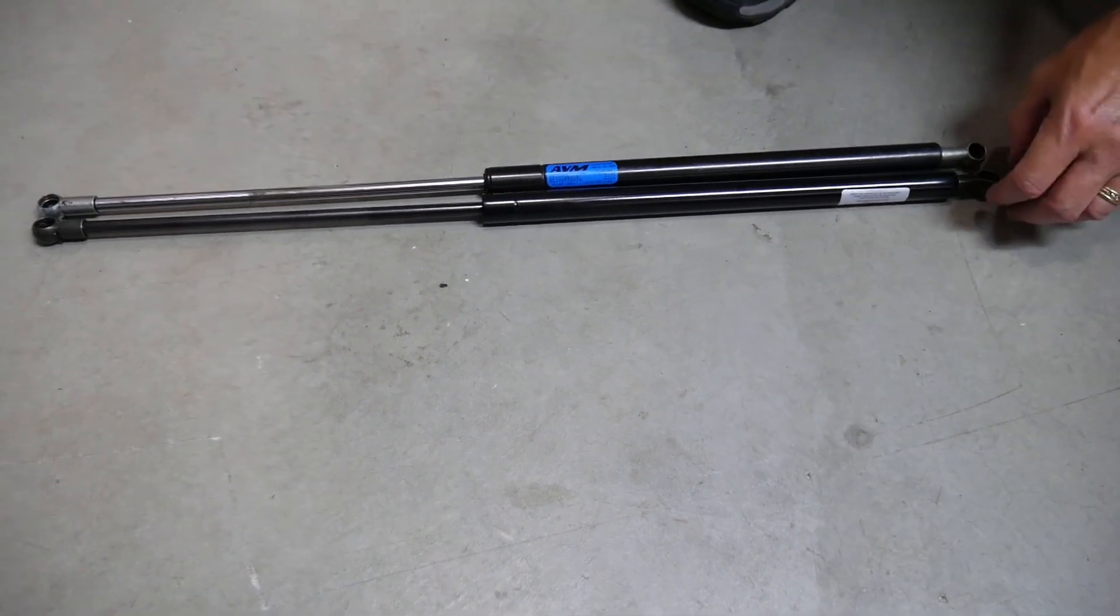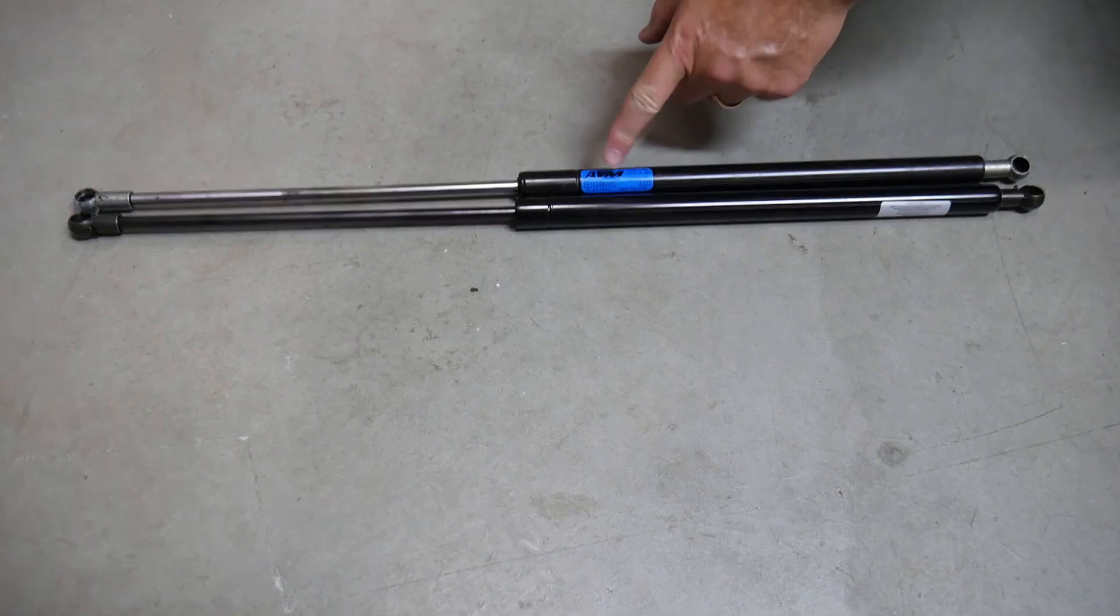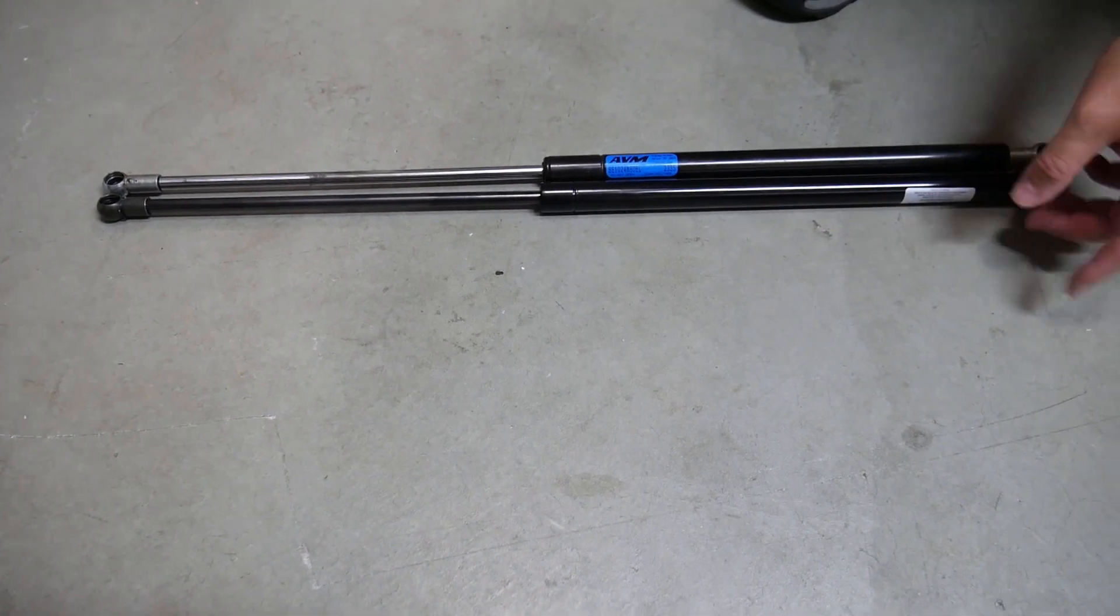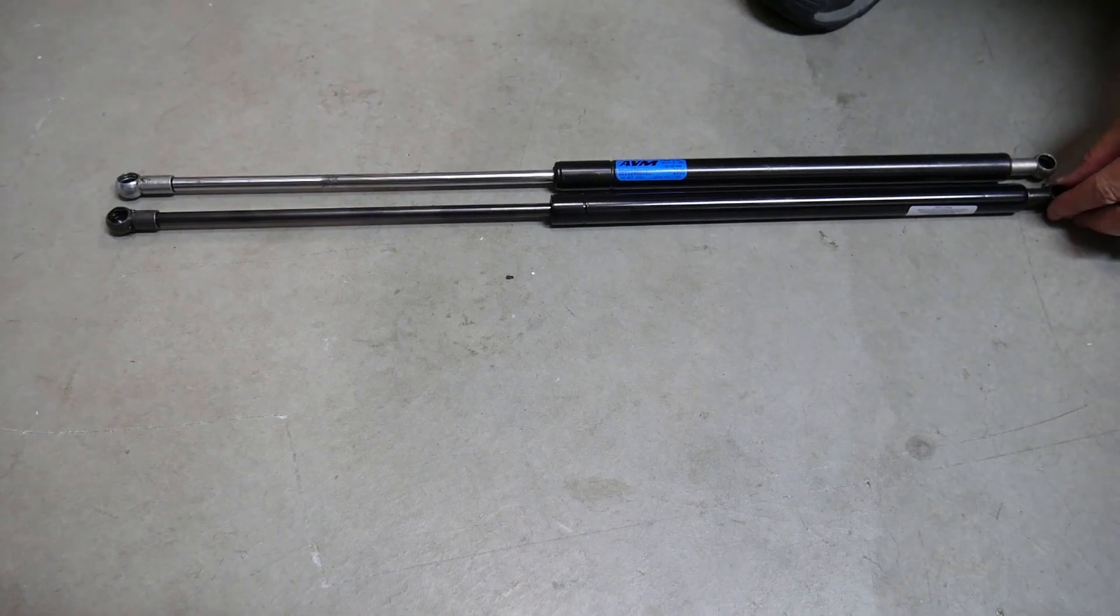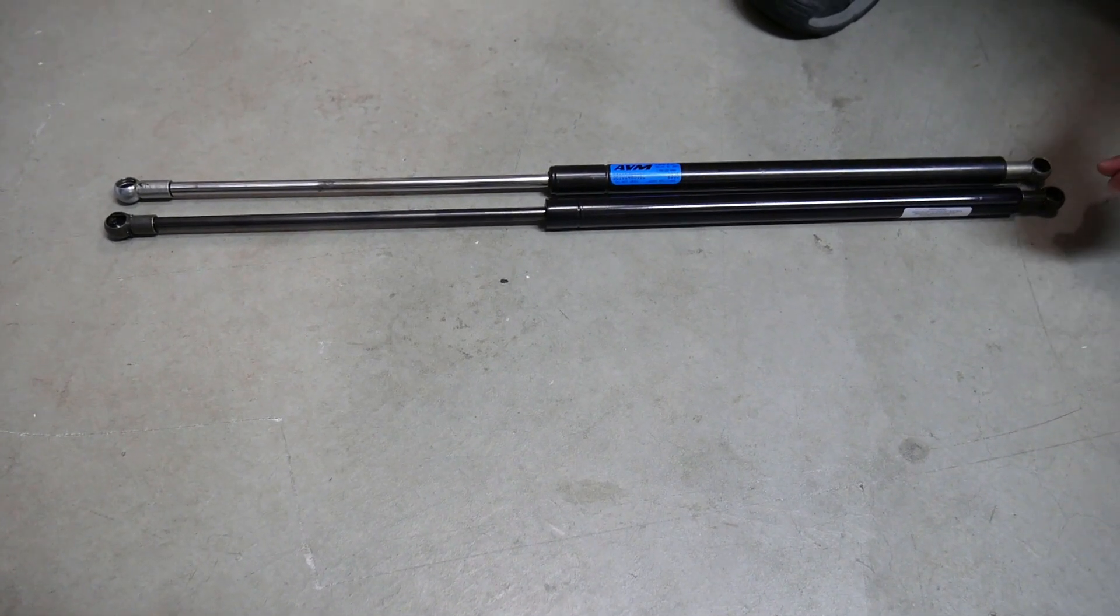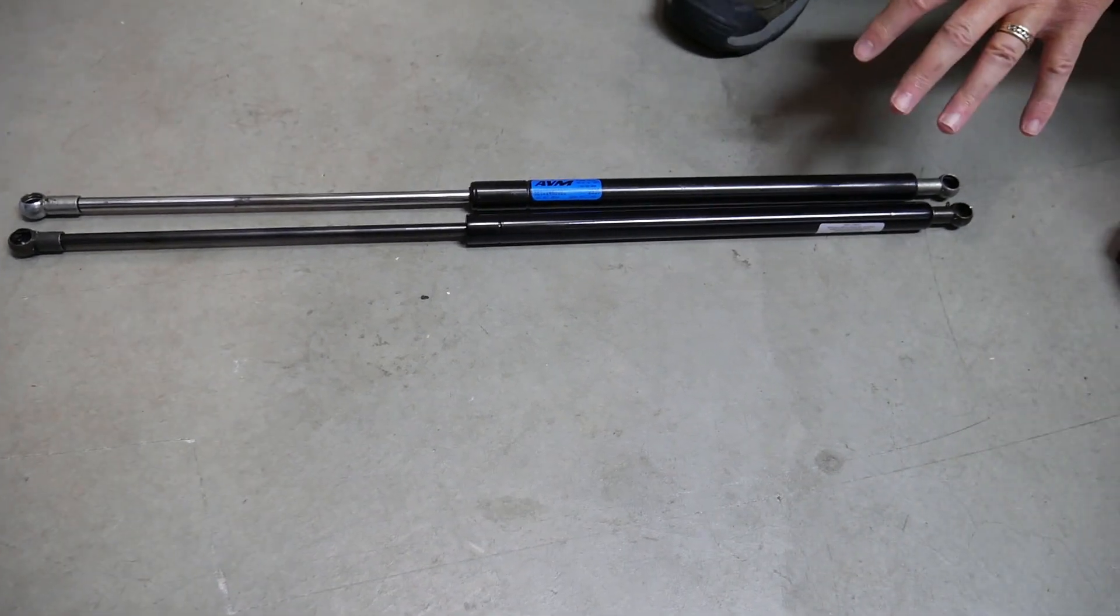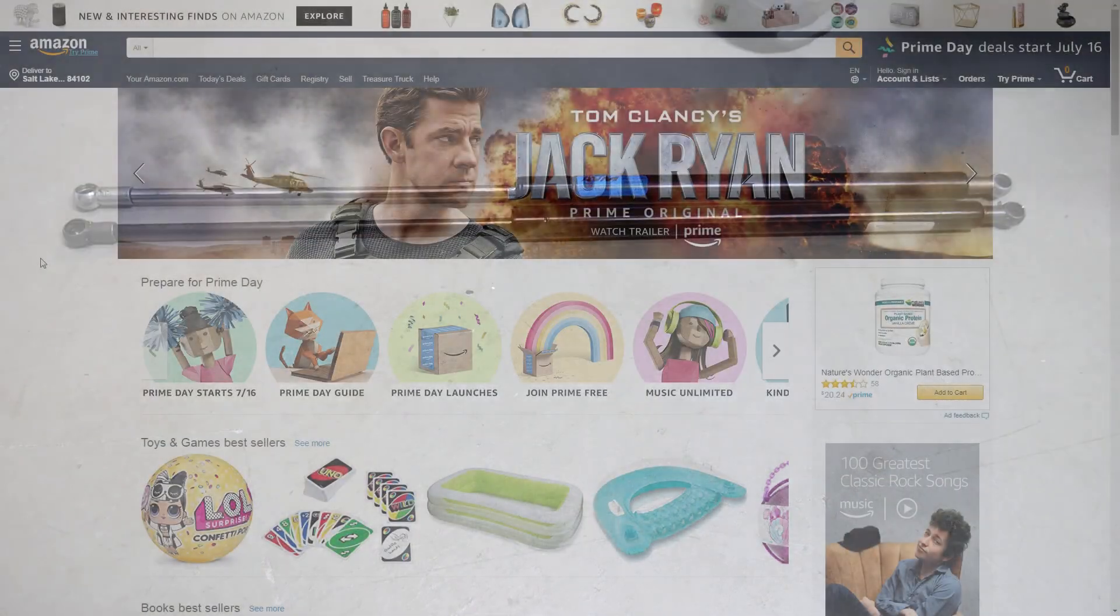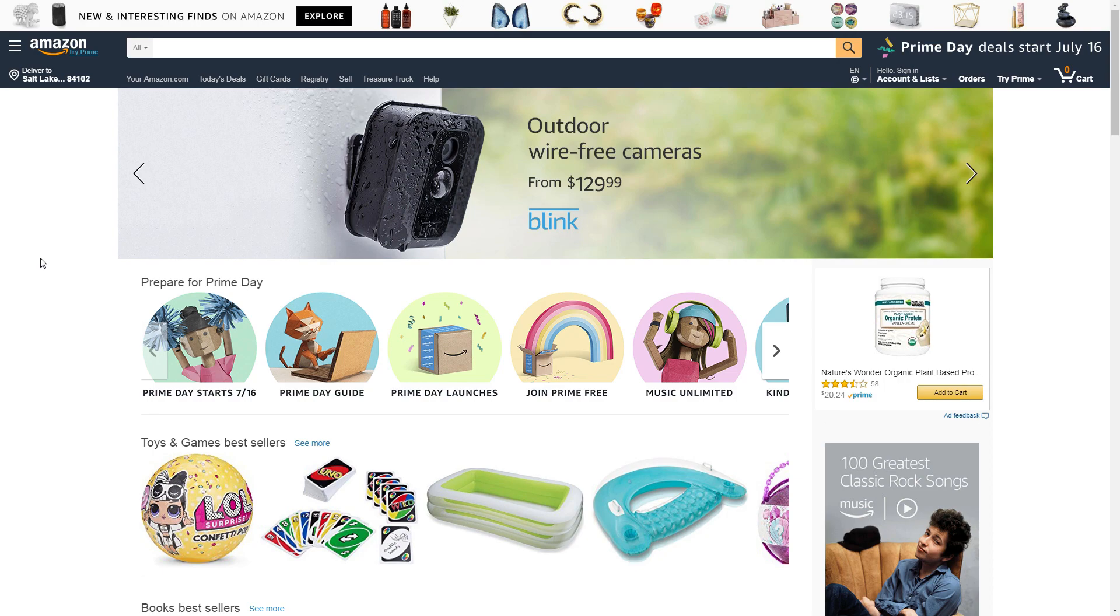So if you measure that and you have a number, that's the best way to go. If you don't have a number, measuring it and getting them the exact same length or close within like a quarter of an inch is the best way to go. To purchase these shocks, all you have to do is go to Amazon.